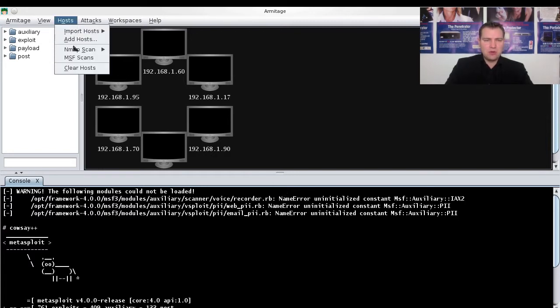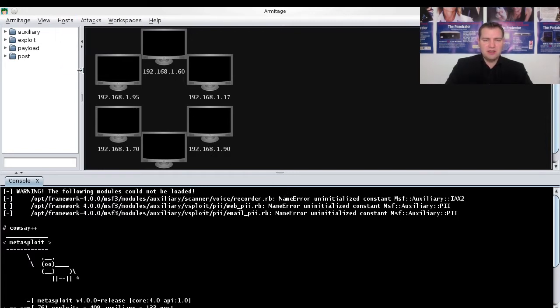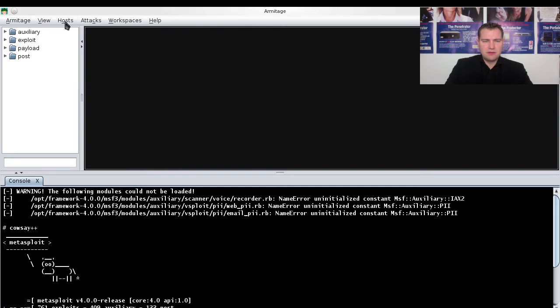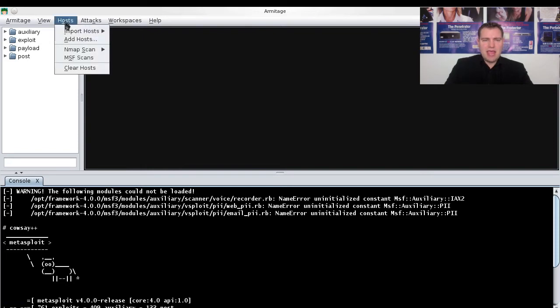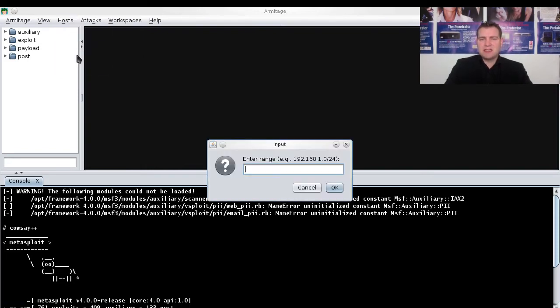Now I'll just clear the hosts menu here, and then I go to MSF Scans.